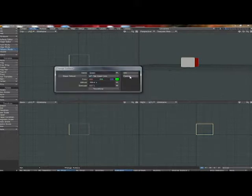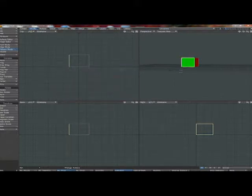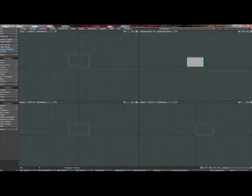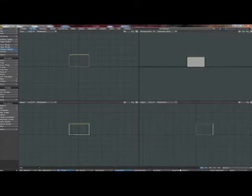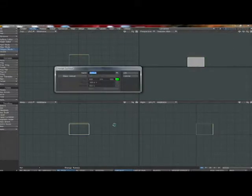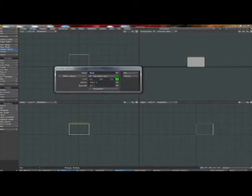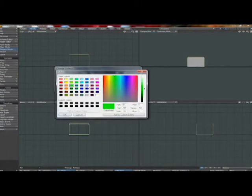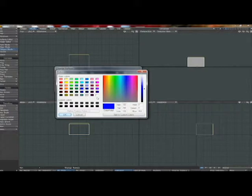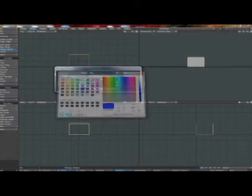Deselect it. Rotate it around again. Select the surface. Change surface. I'm going to call it blue. Change surface color to blue. Deselect.